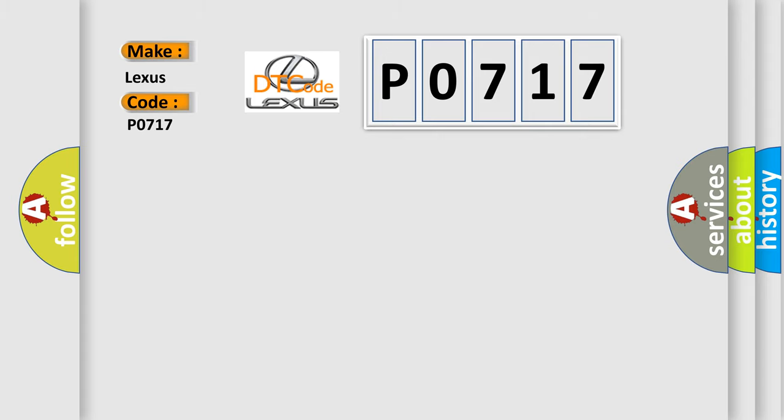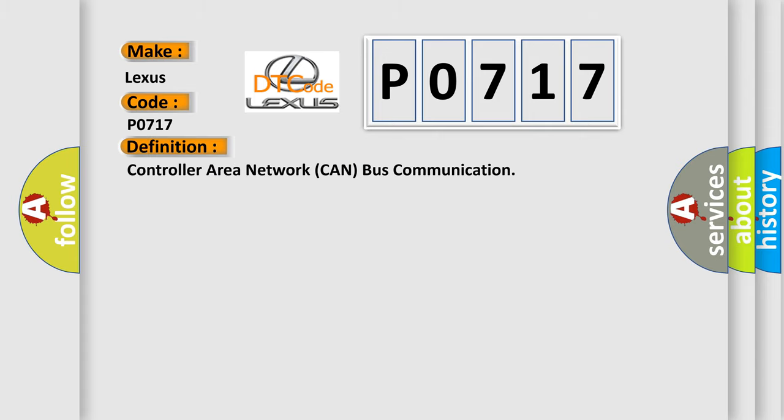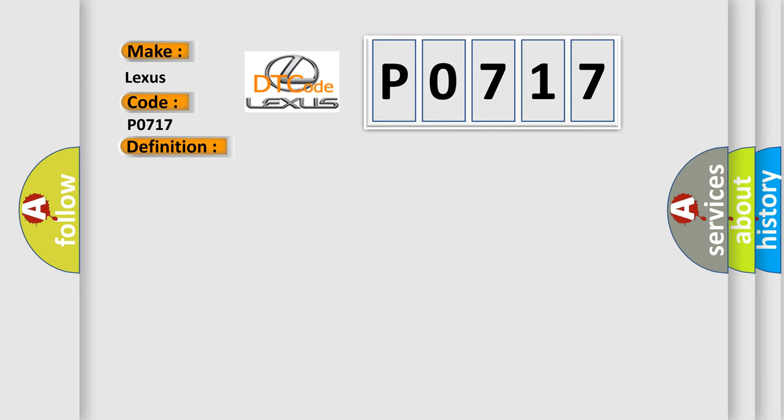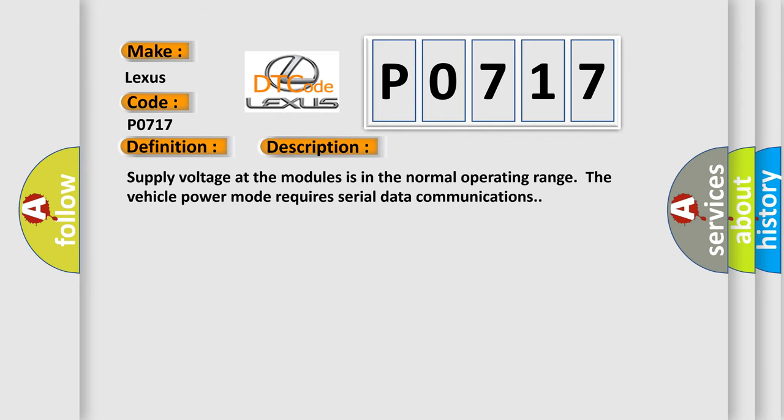The basic definition is Controller Area Network CAN bus communication. And now this is a short description of this DTC code. Supply voltage at the modules is in the normal operating range. The vehicle power mode requires serial data communications.